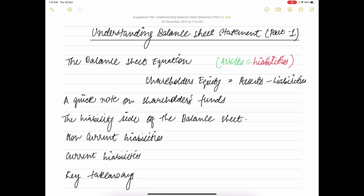Hello everyone, welcome to Finance by Vishan Arpata. In today's video we'll understand the balance sheet statement. While the P&L statement gives us information about a company's profitability, the balance sheet gives us information about assets, liabilities, and shareholders' equity. The P&L statement discusses profitability for the financial year under consideration, so it is standalone. However, the balance sheet is prepared on a flow basis — it has financial information about the company right from the time it was incorporated, discussing how the company has evolved financially over the years.